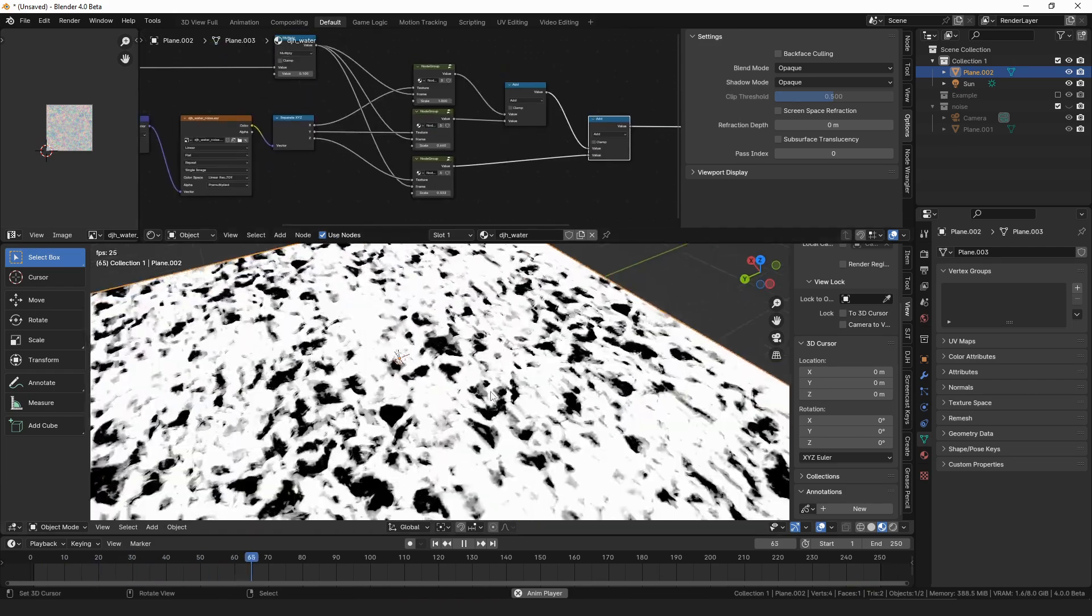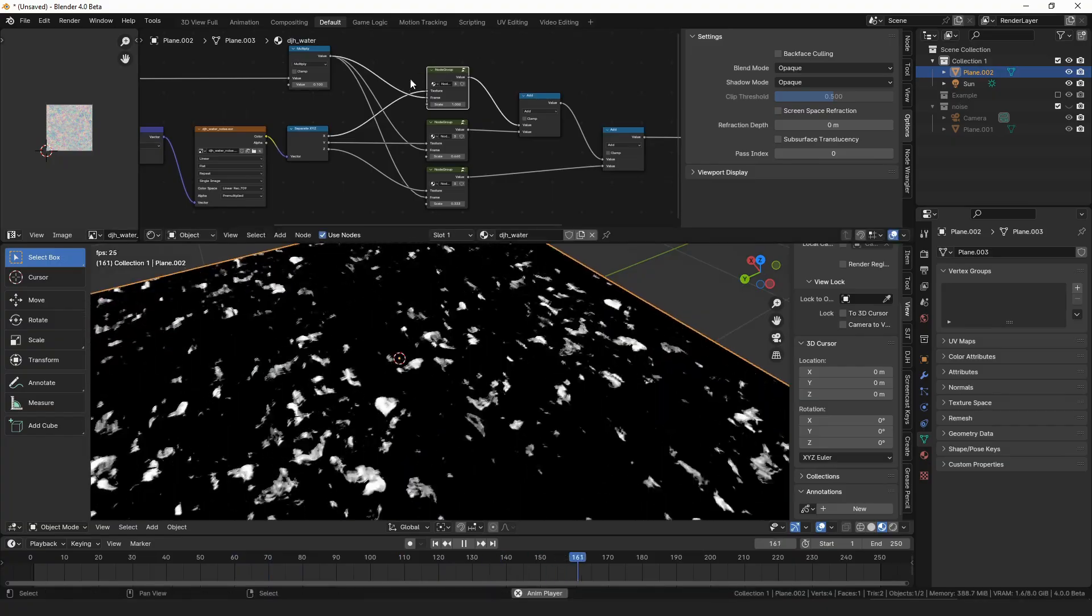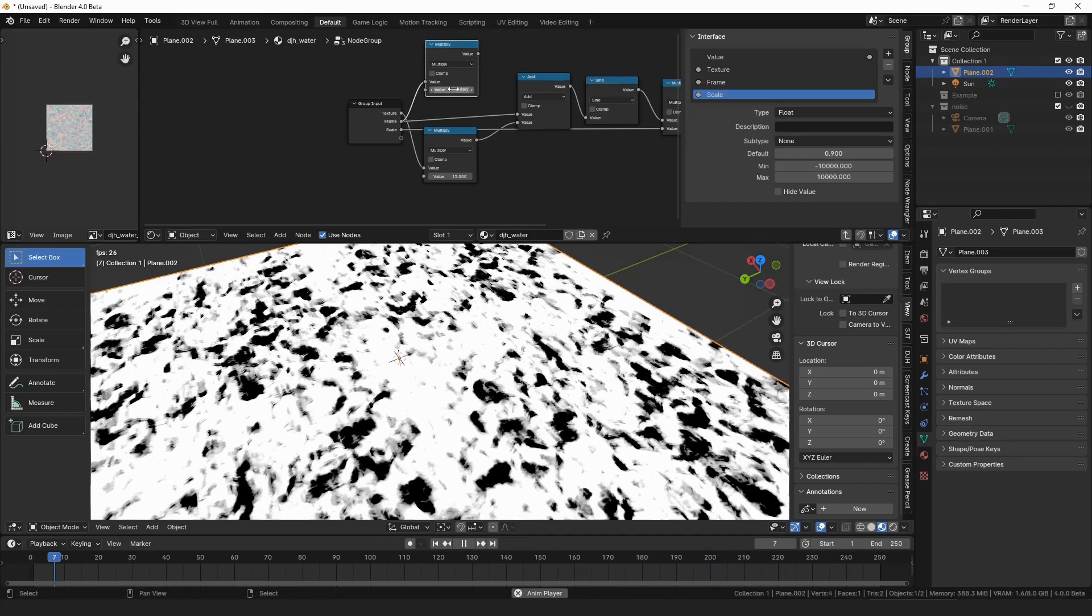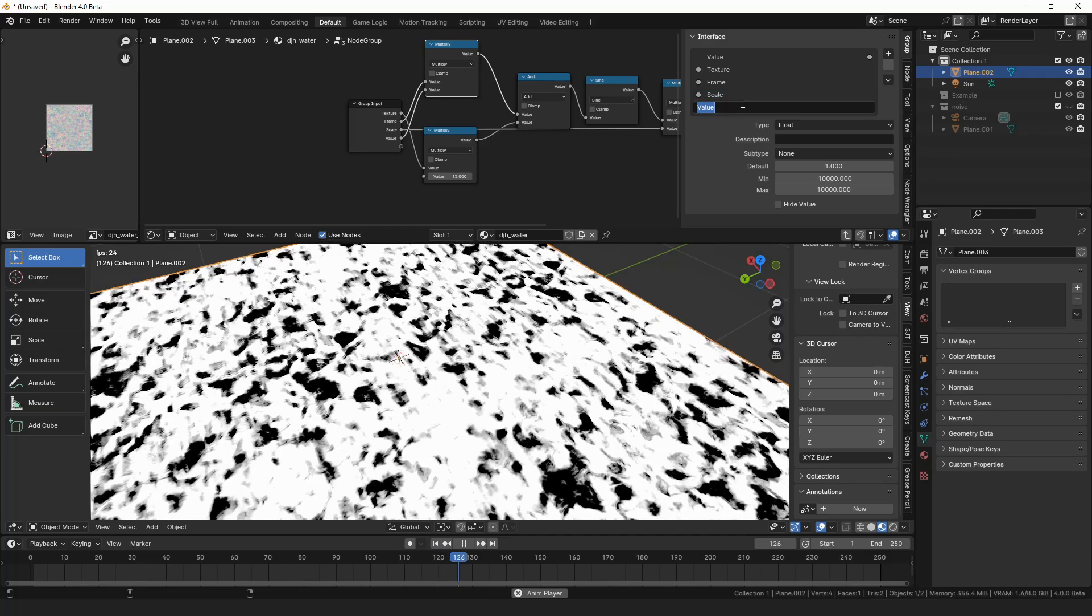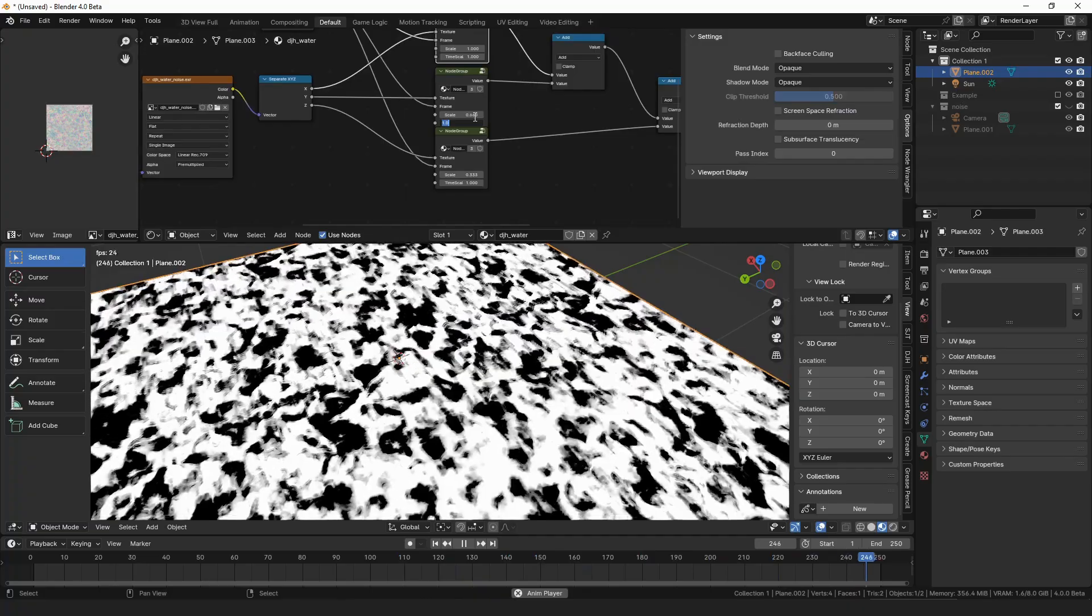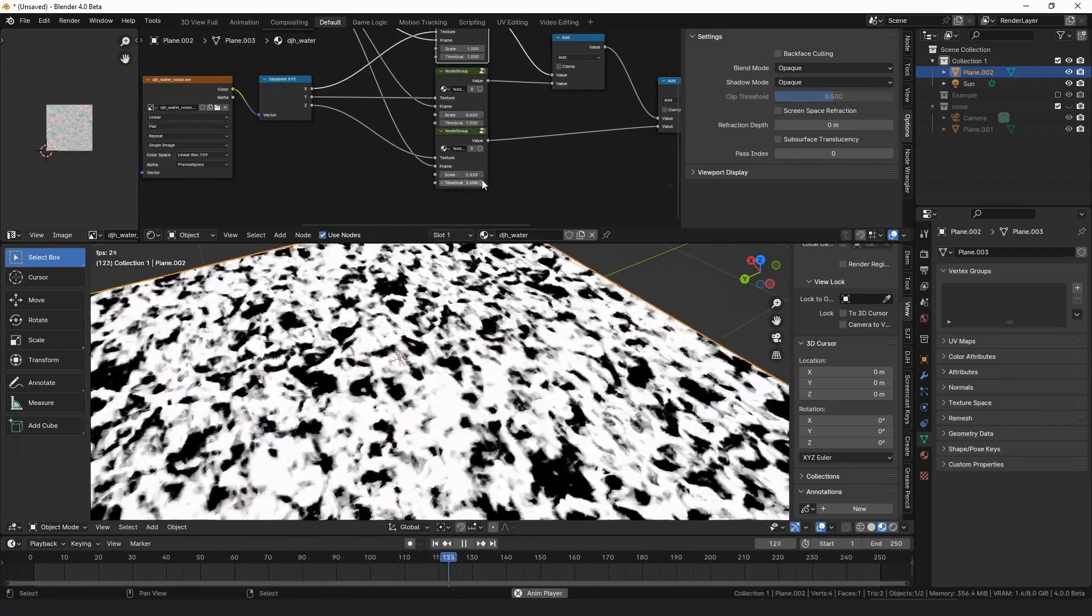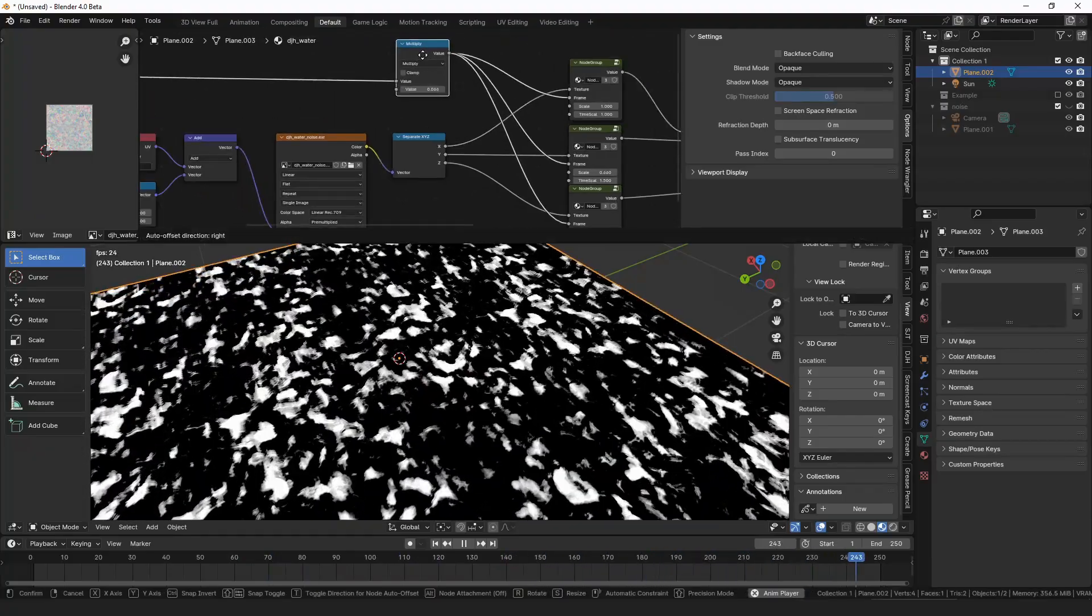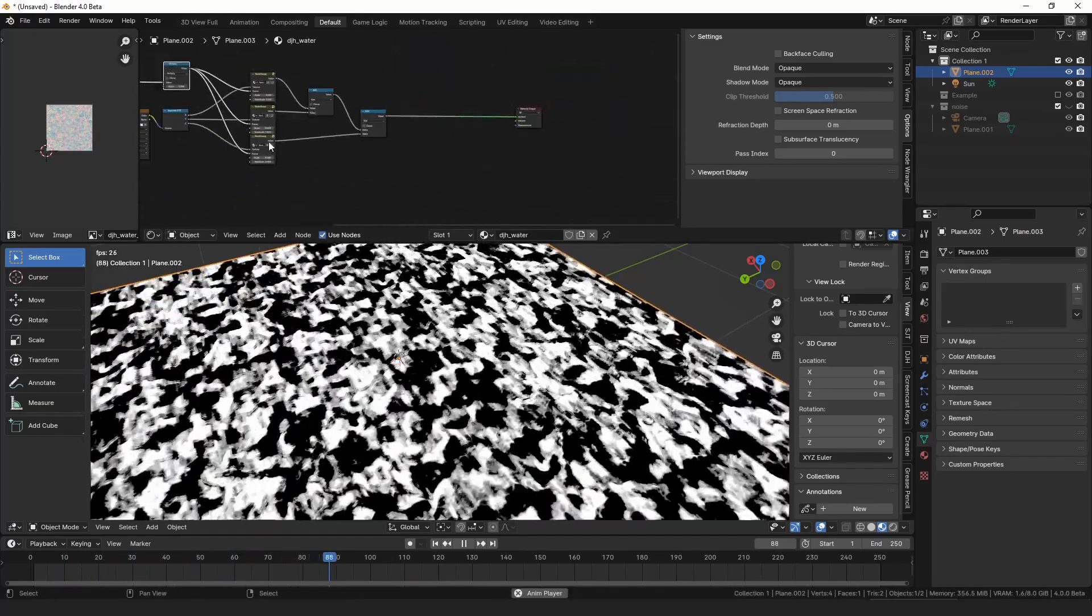And then we might also want to have the time flow differently on each of the textures. So let's just go in here where we have the frame. And we'll multiply that again by 1. And we'll expose that and we'll call it time scale. So then let's make the time scale on these a little bit more. And we'll turn the time overall down a little bit.